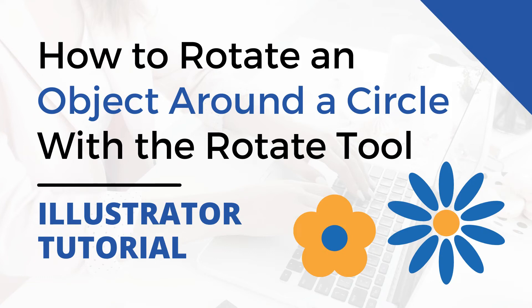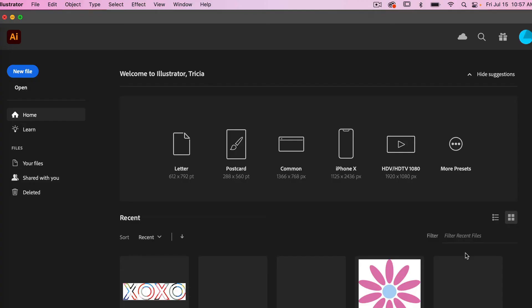Hi, this is Trisha from Lemon Paper Lab. In this video I'm going to show you how to rotate an object around a circle in Adobe Illustrator.